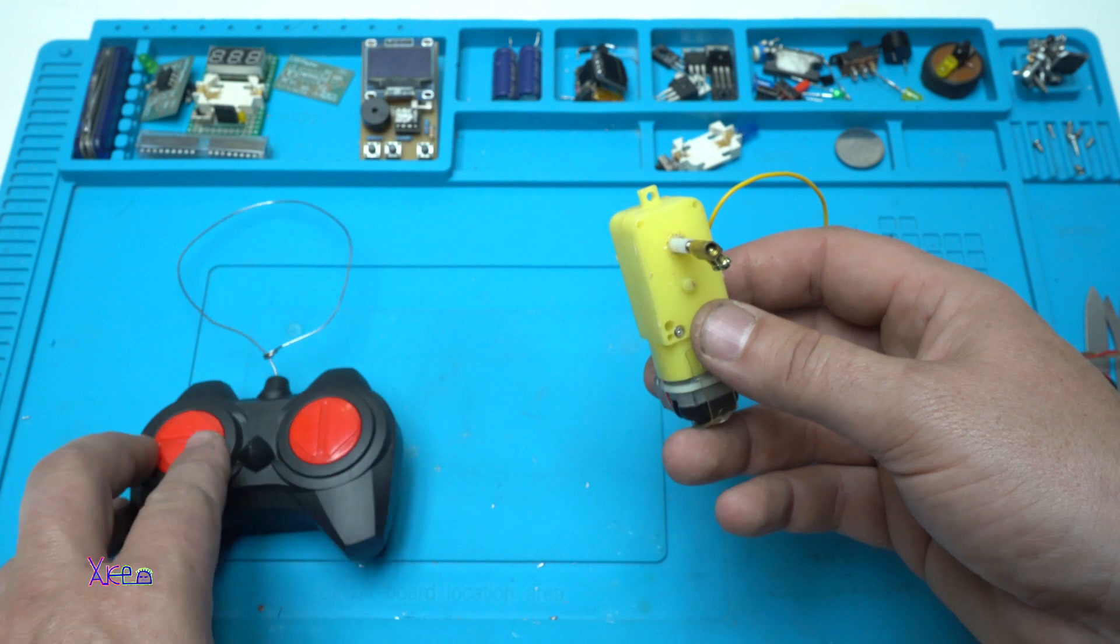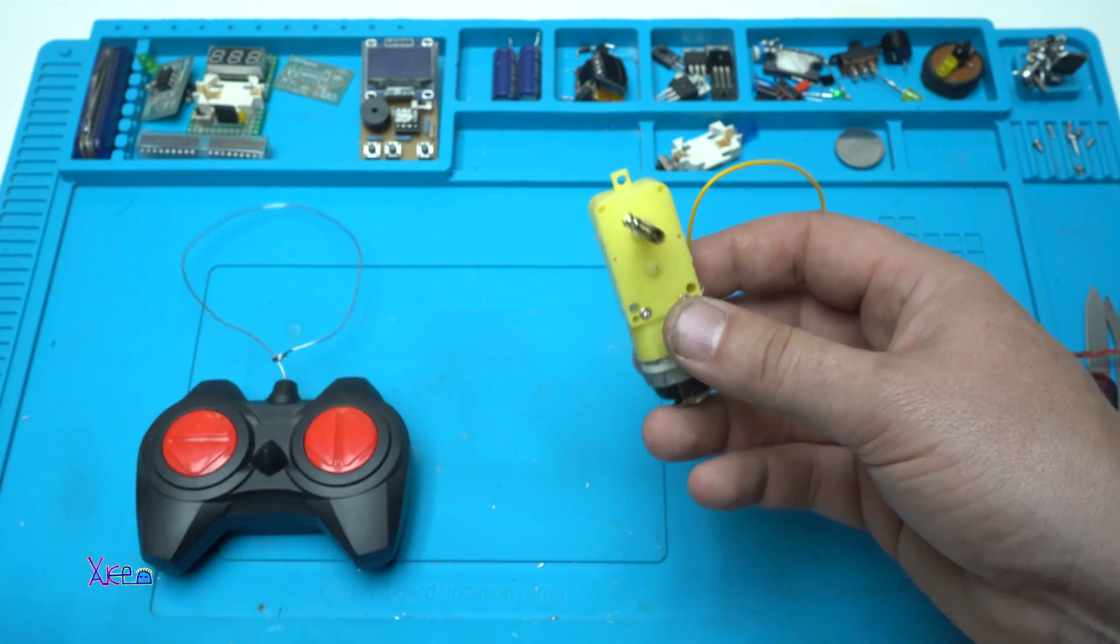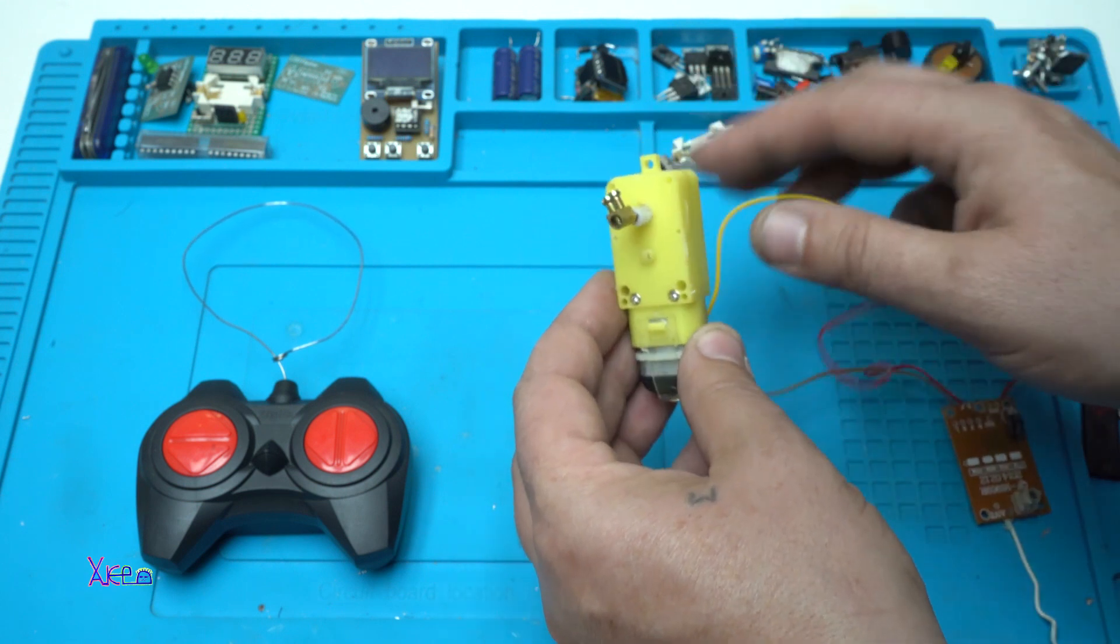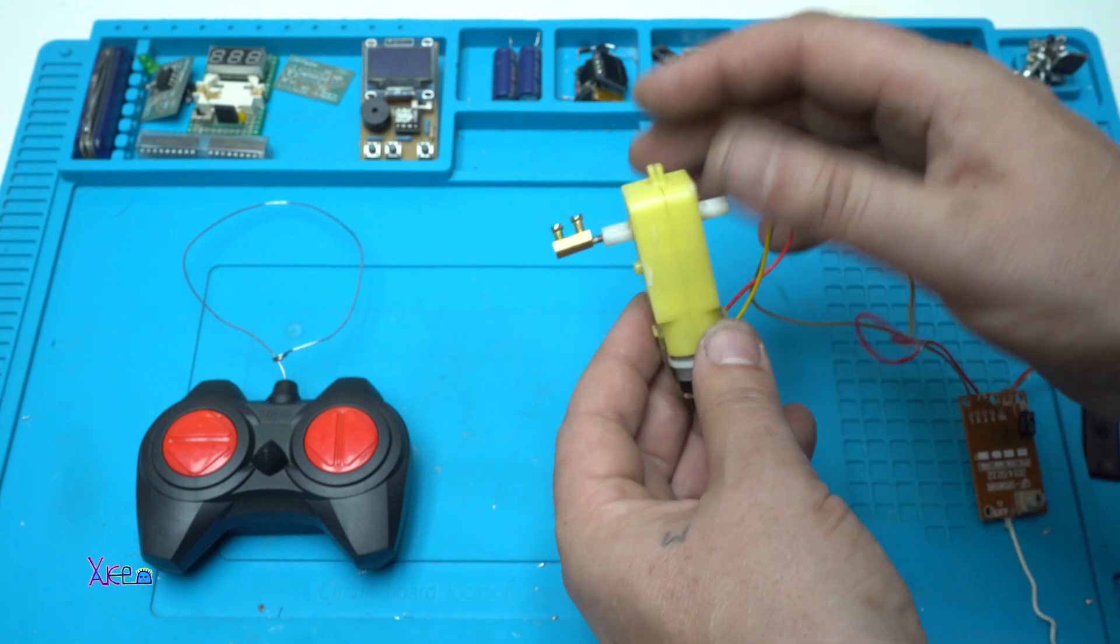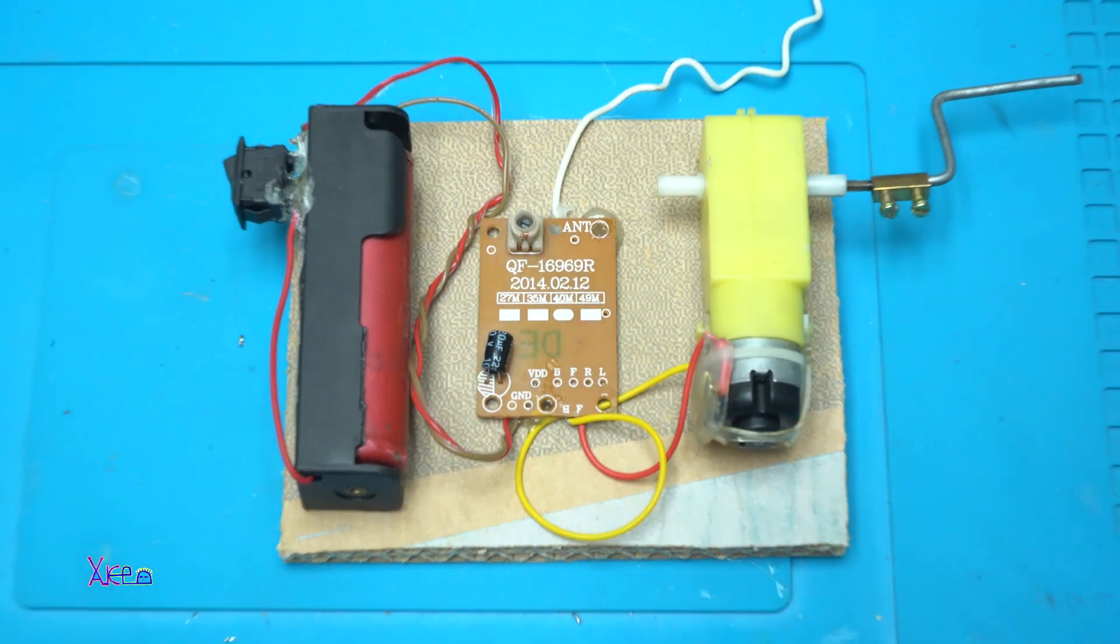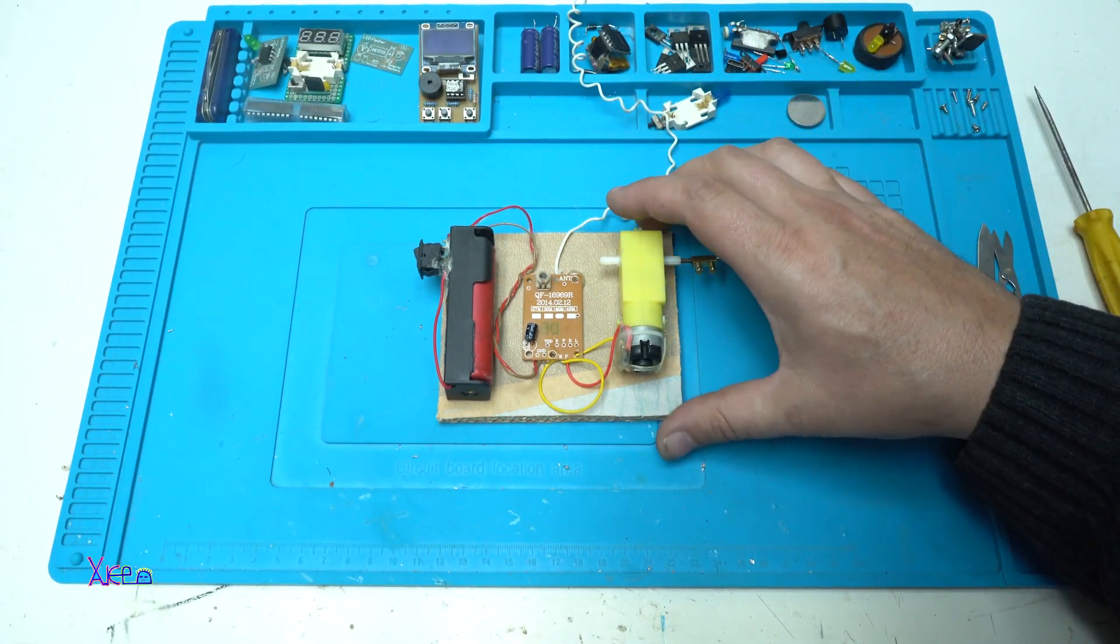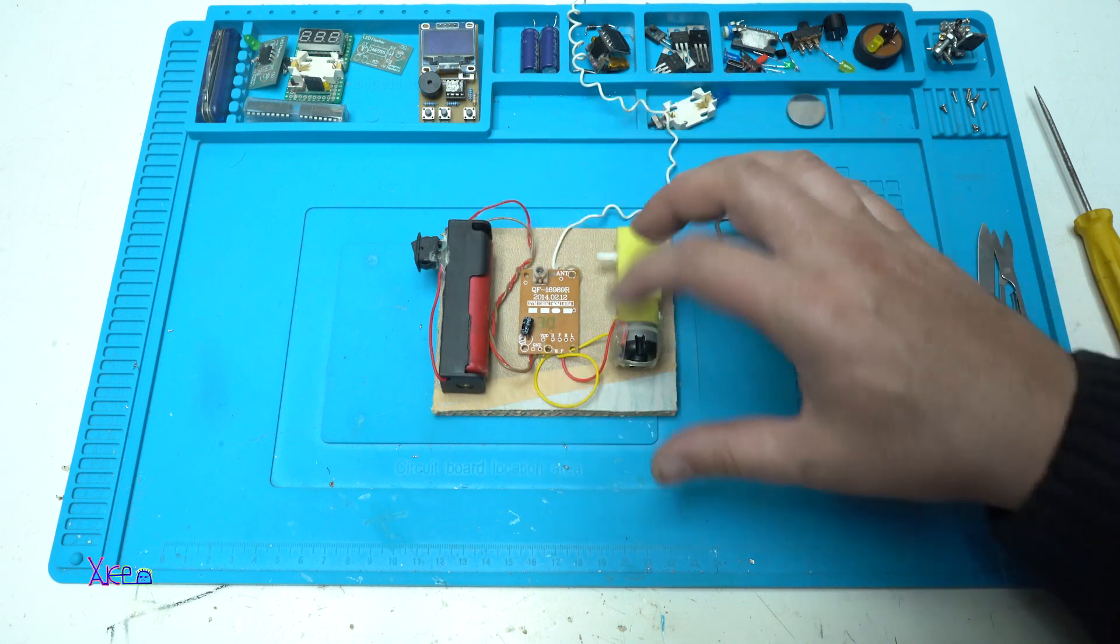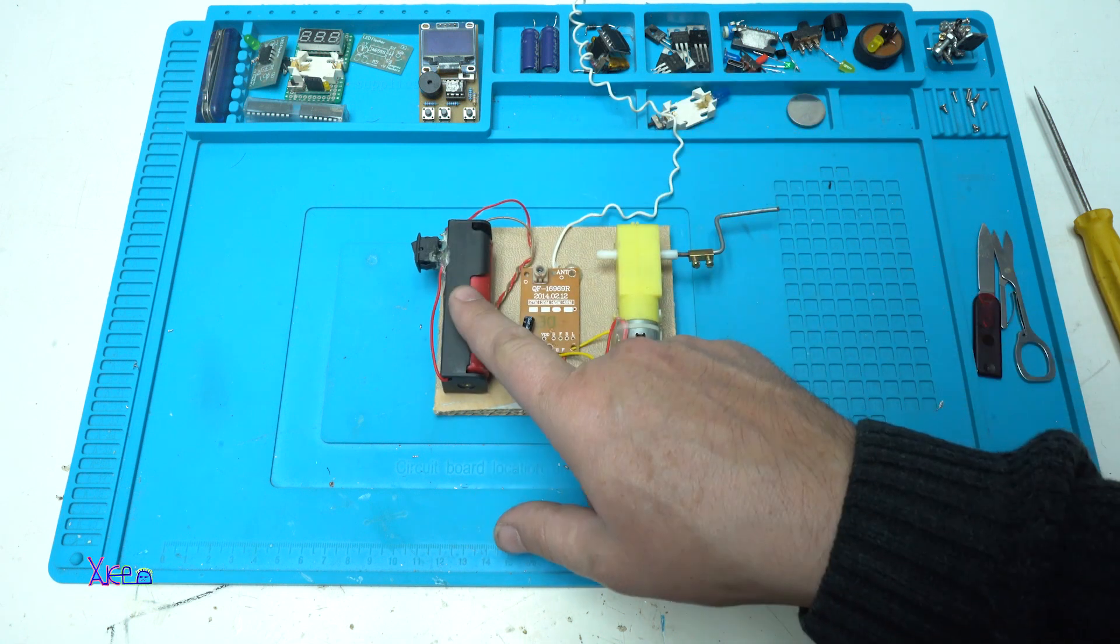I'm gonna try to make a wireless control for my wall switch. Everything is fixed with hot glue on this small cardboard piece.